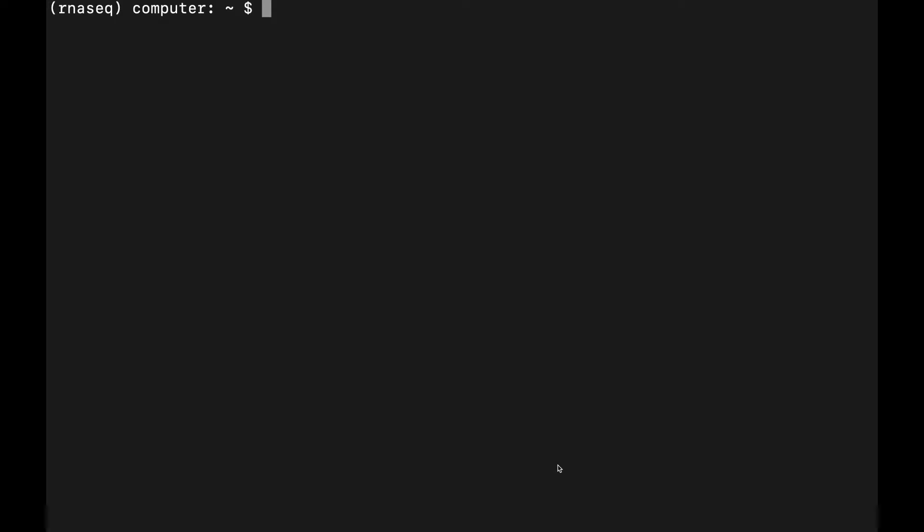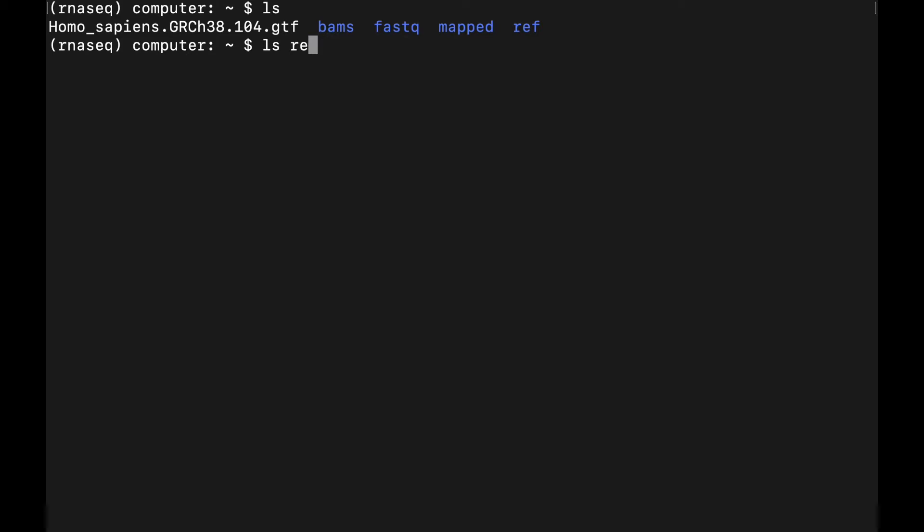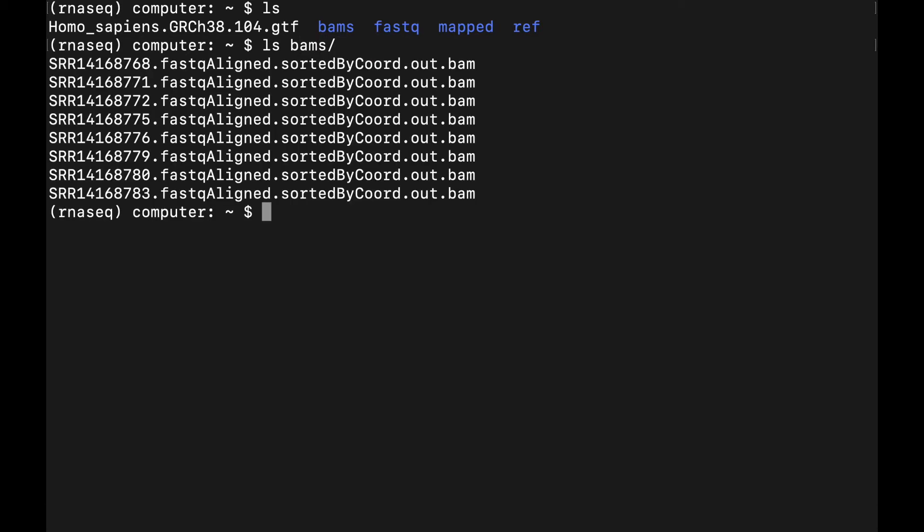Alright, so we need three things to do this. We need the GTF annotation file, which I showed you how to download in the video where we built the star index. We need the BAM files from the samples that we aligned, and we need the actual feature count program.